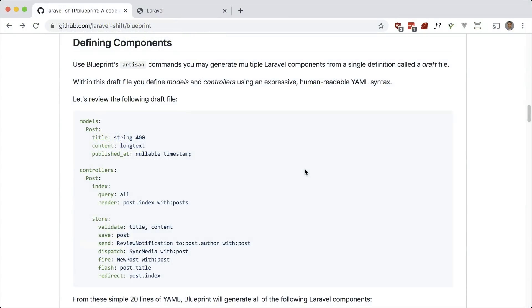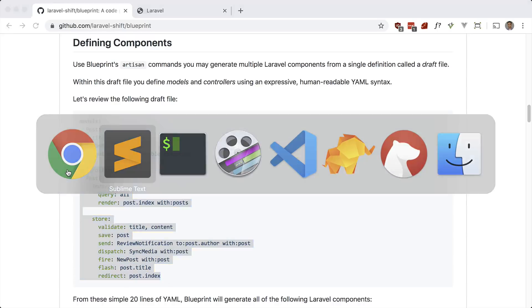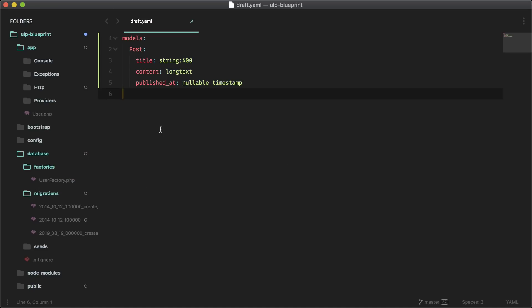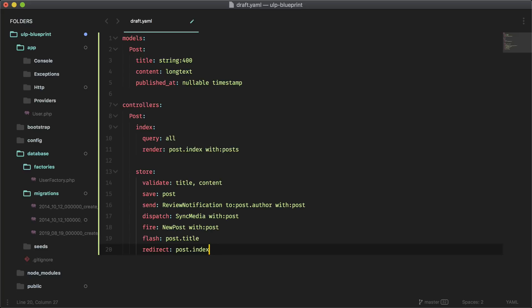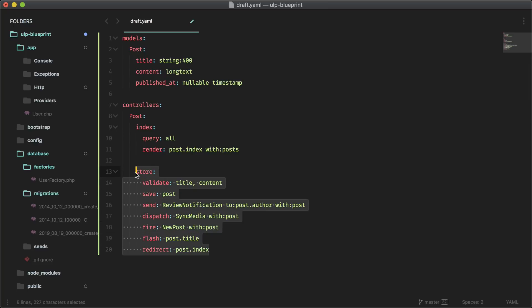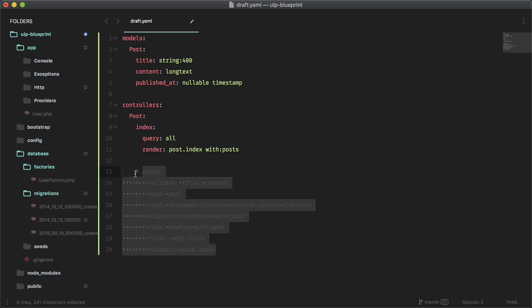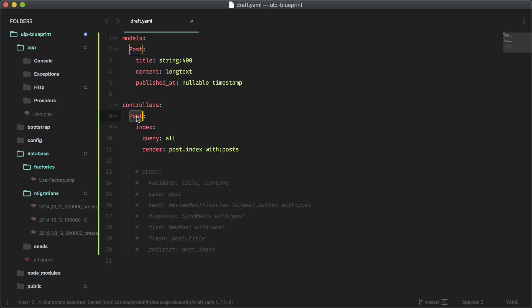Let's go ahead and add these controllers here. So let's copy this and paste this into our draft YAML file. And remember, indentation is important in YAML files. So make sure you get that correct. Let's comment the store method out for now, just to see what we can do.